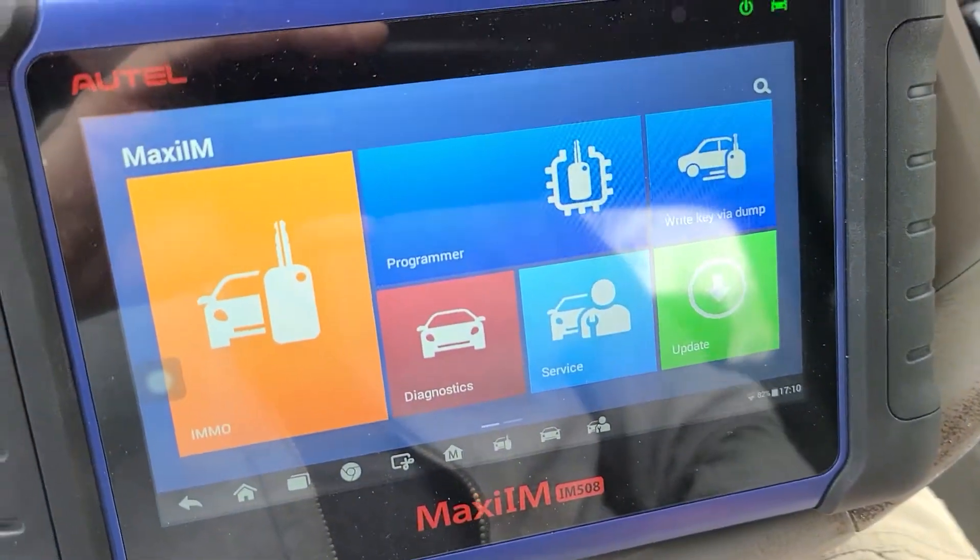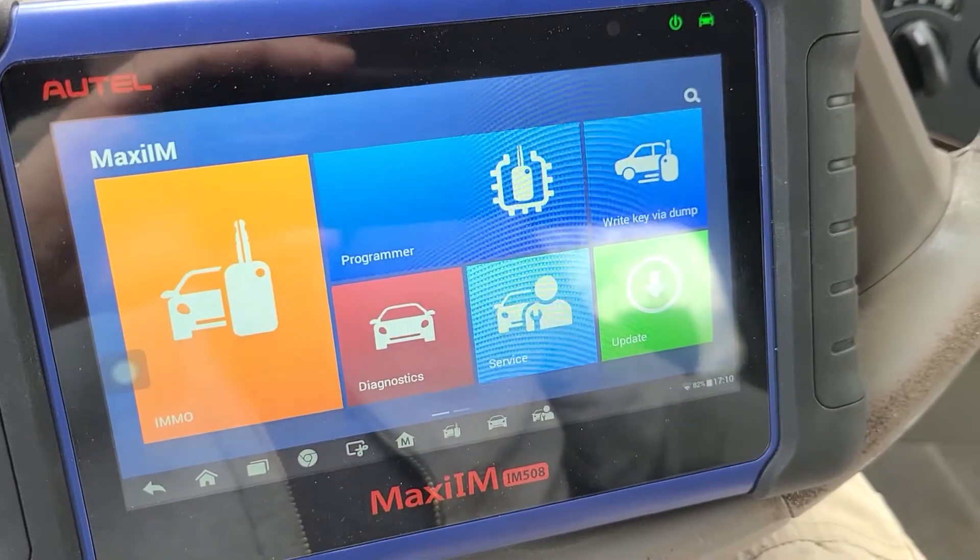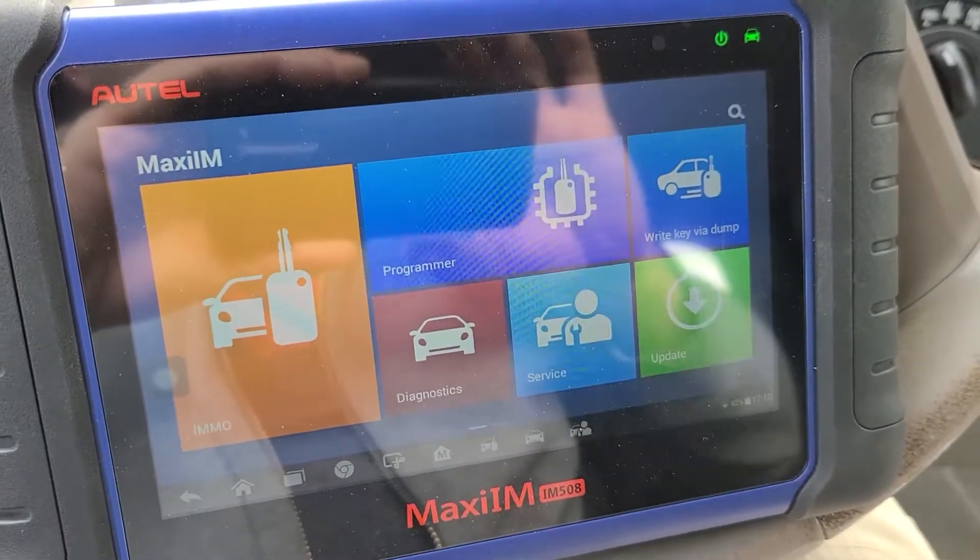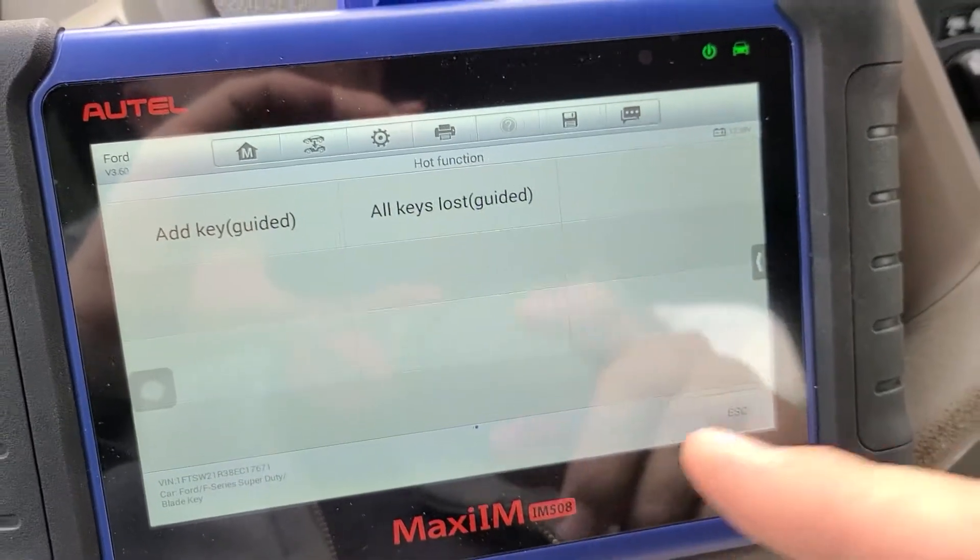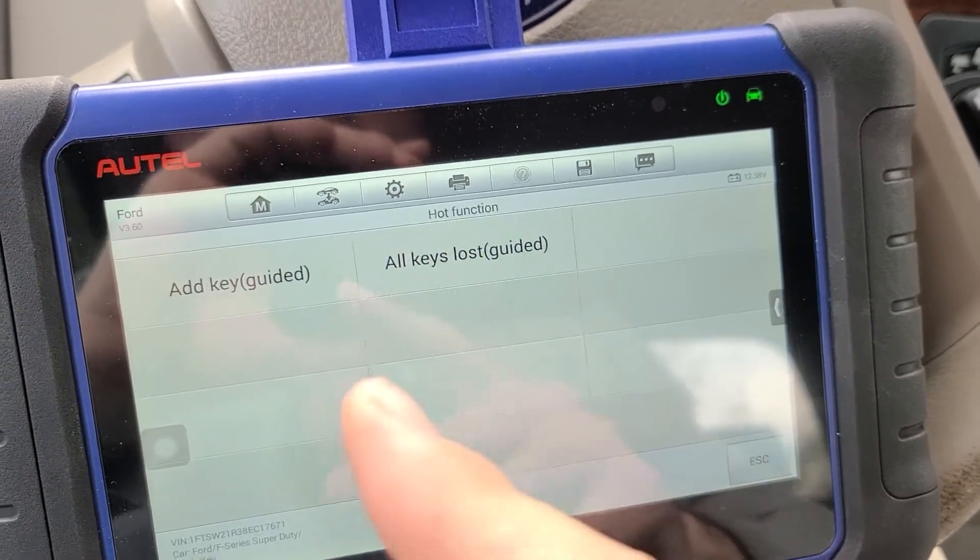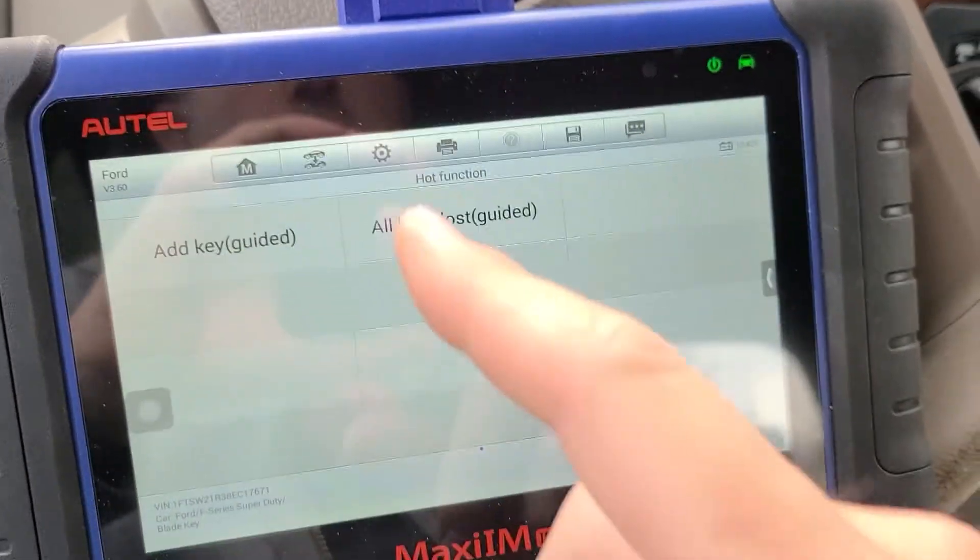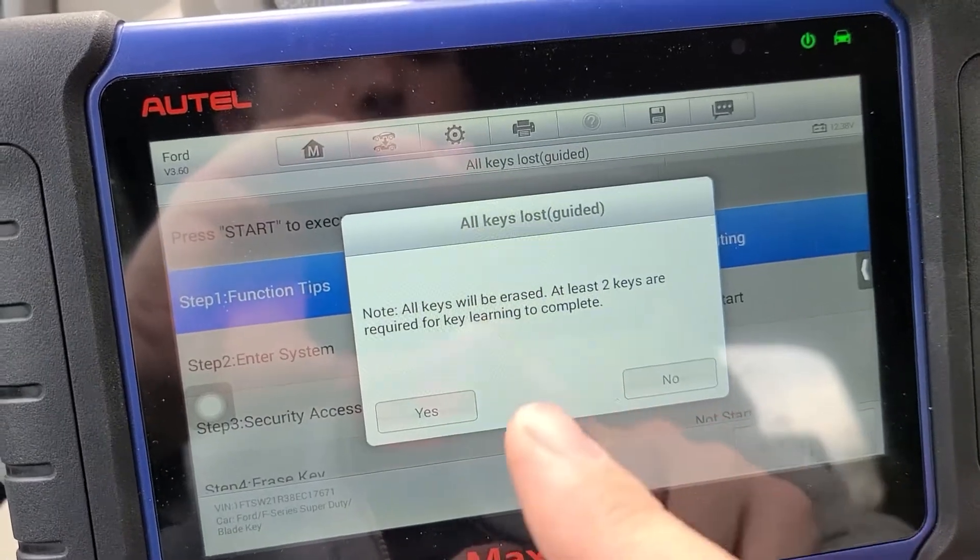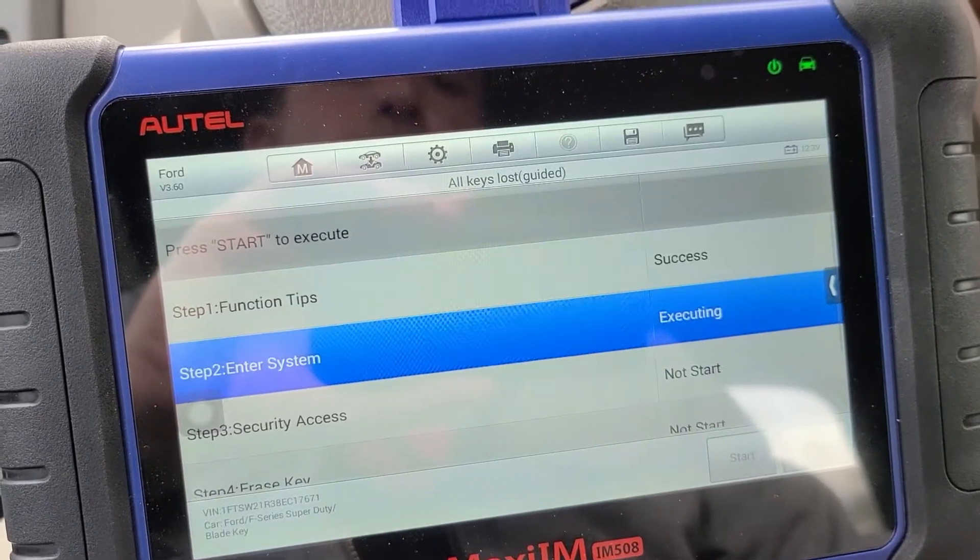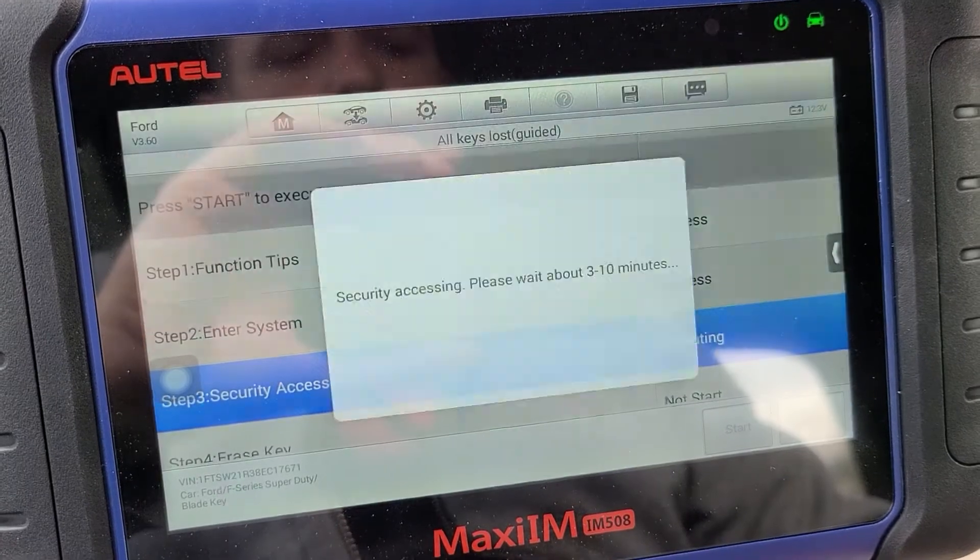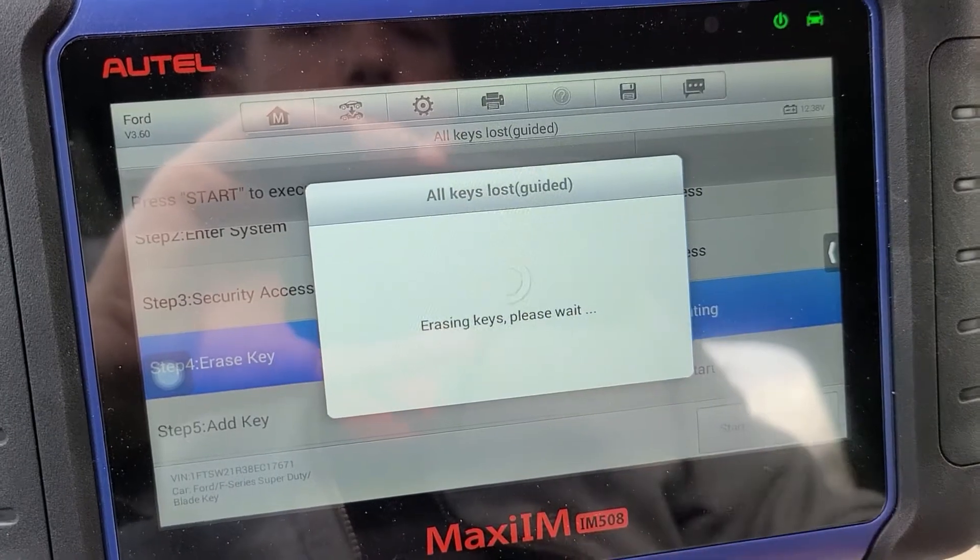Now we're going to try to use the Autel. I did this once already so I know how it works. It works significantly easier than the Forscan. I've already gone through and did the add key previously because you want to try that first and make sure your keys work. I know both these keys already work so we're going to go with all keys lost. Start. These two keys are required. I already know that. He's in the on position. Yeah that was a fast three to ten minutes right?